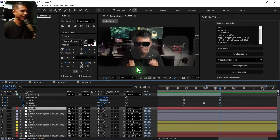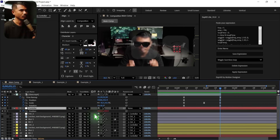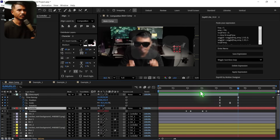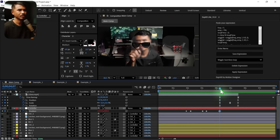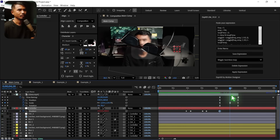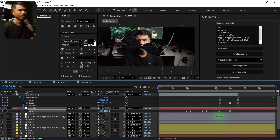Now I'll animate out the background glass effect. Hit U for the controller, and somewhere right after I click, I will set a keyframe for the position and move it down here — just move it down like that.